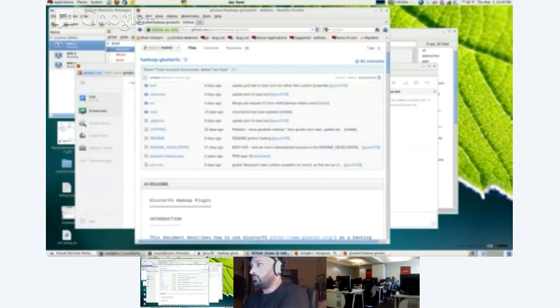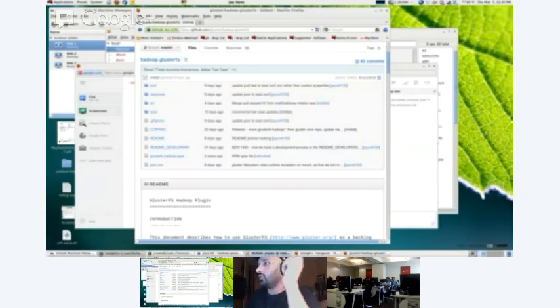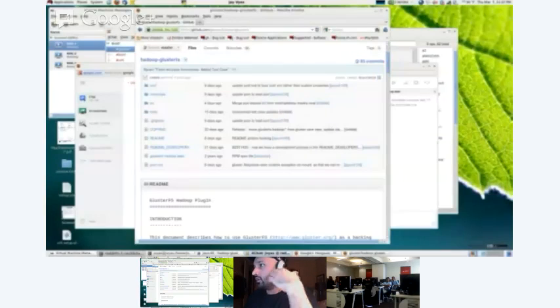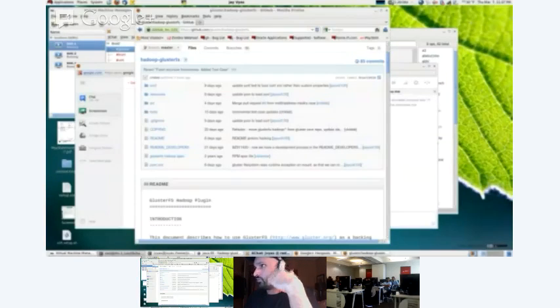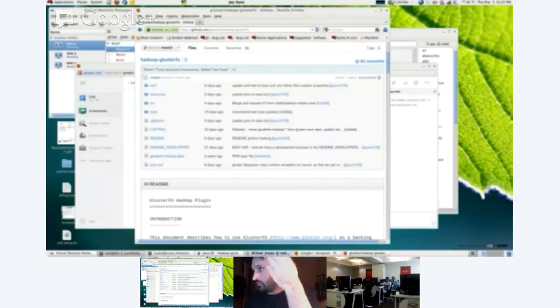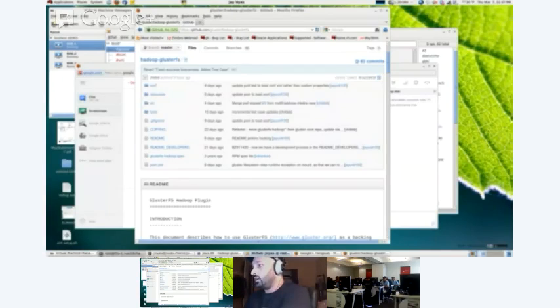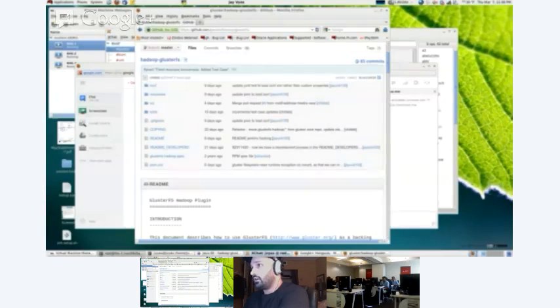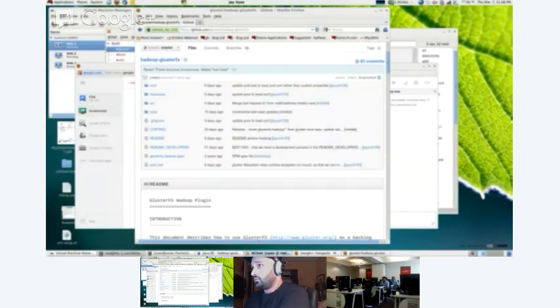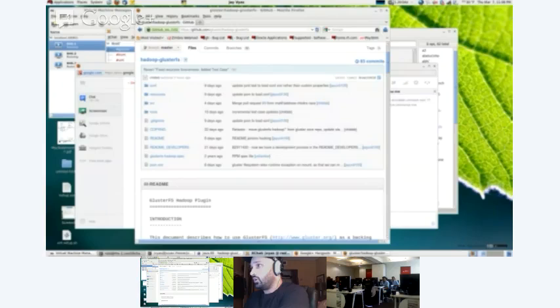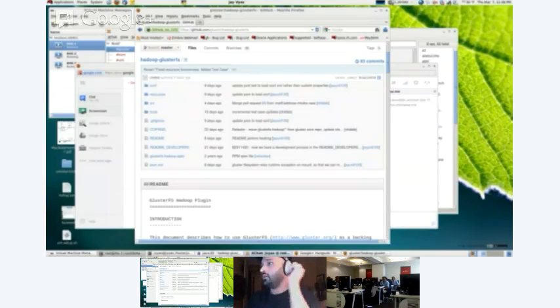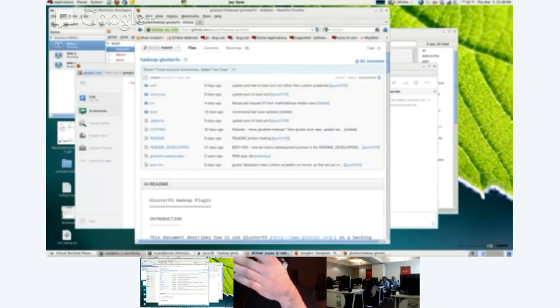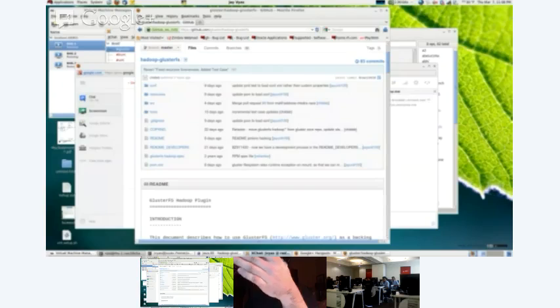So if you go into Hadoop, and you go into the bin directory, then you see all these shell scripts. And typically, when you run a MapReduce, a Hadoop cluster, it's as simple as running this command right here, start all. And when you run start all, it starts your name node.